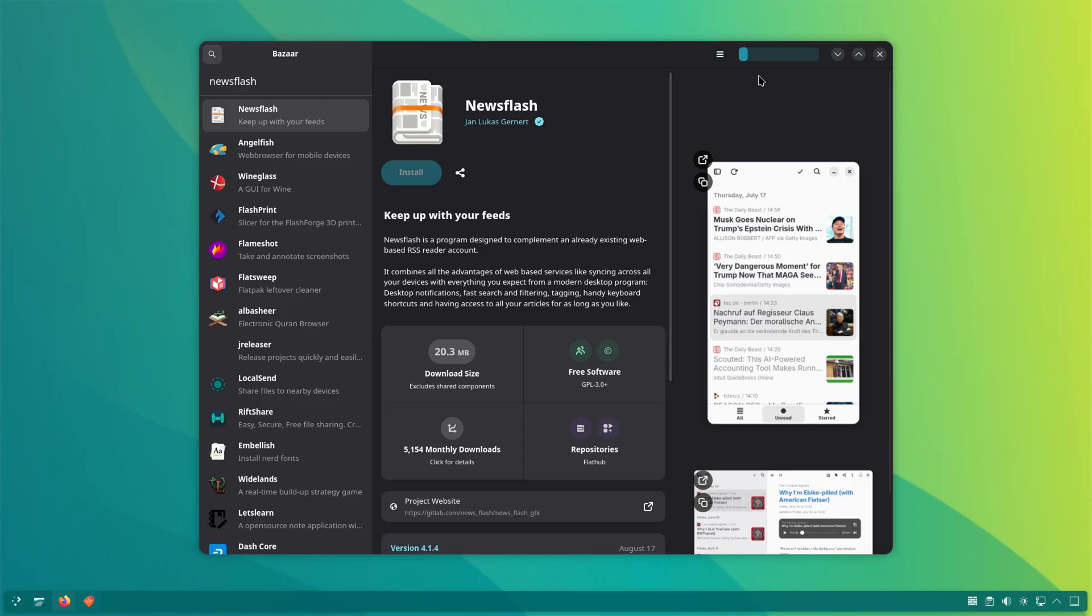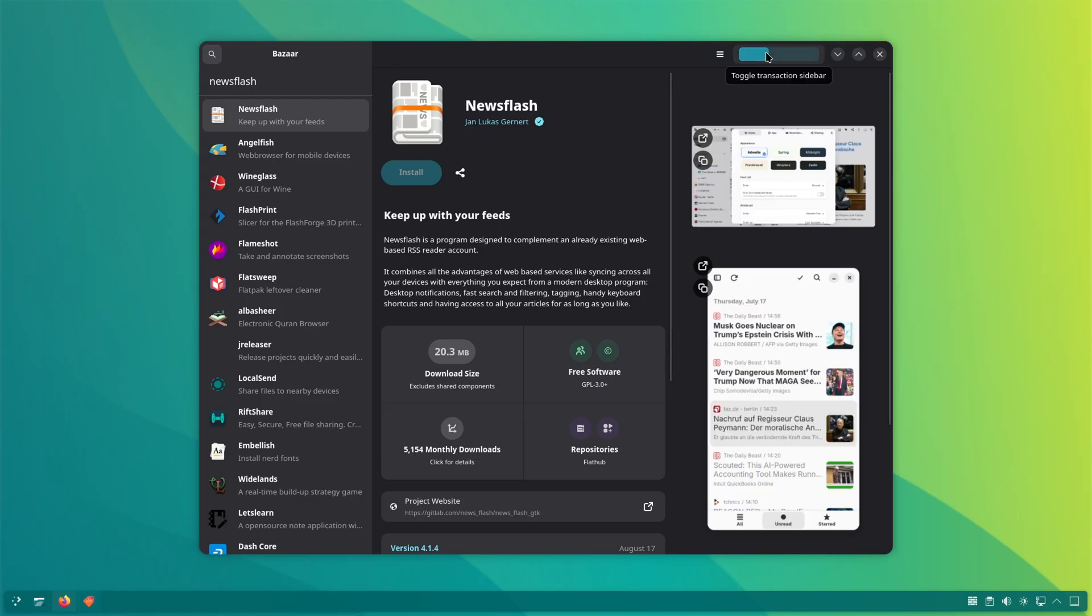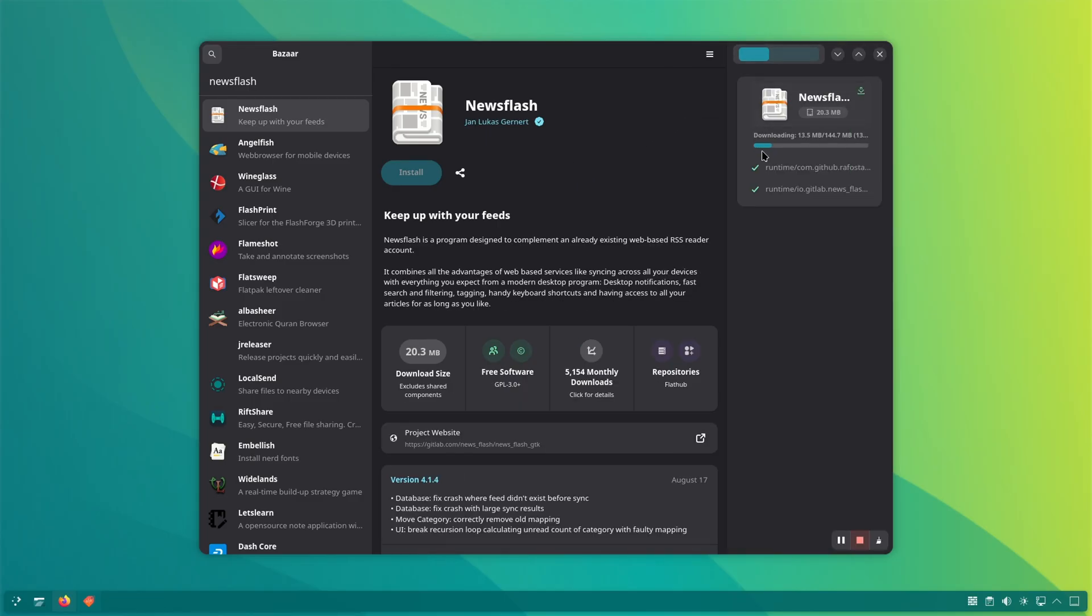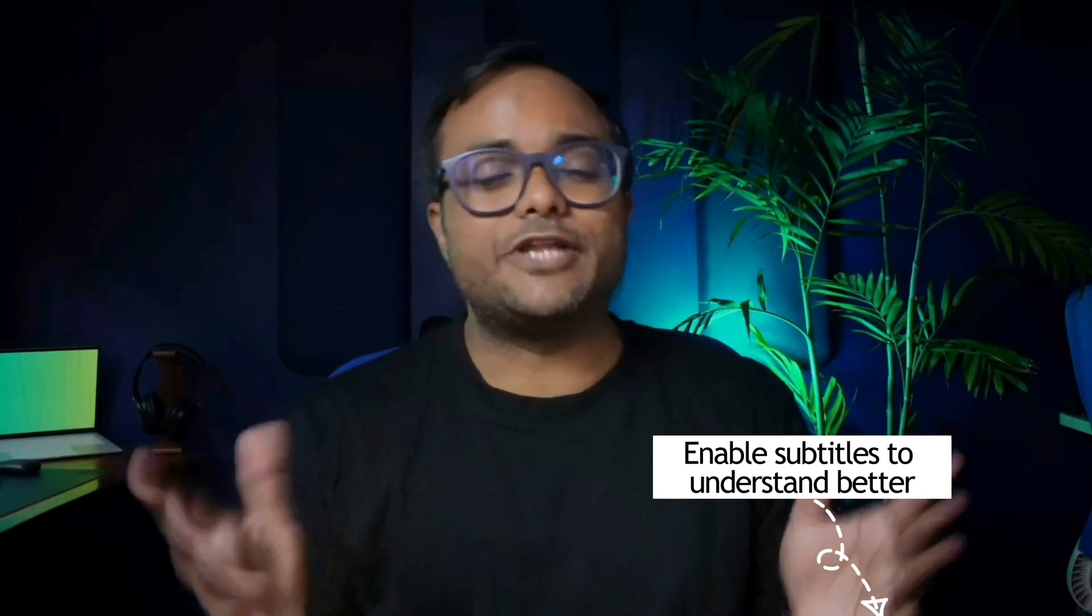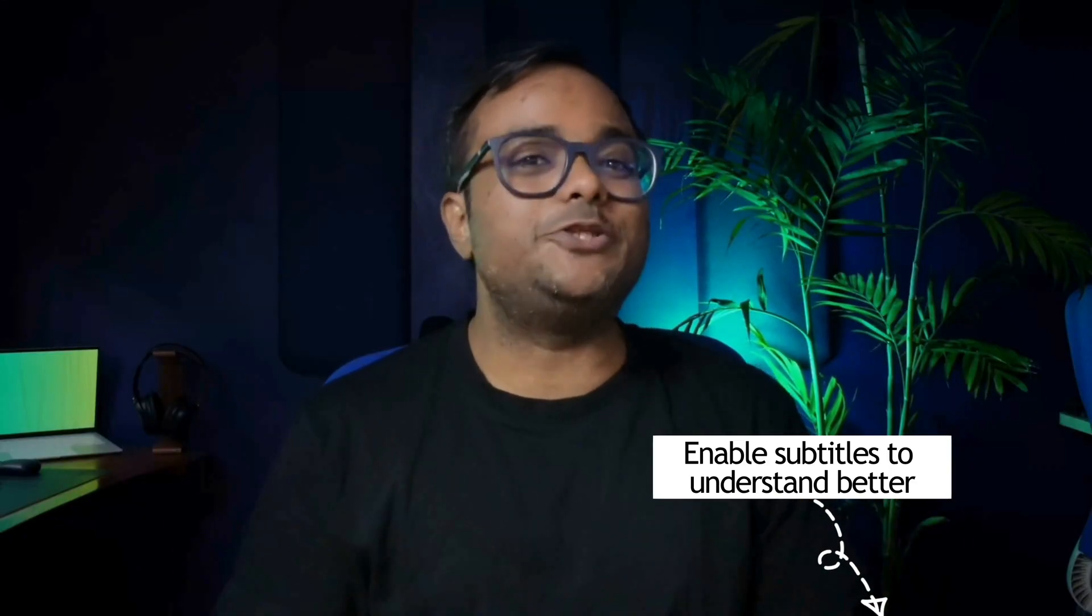By shop, I mean you can search for new Flatpak applications and install them from there. Just wanted to clarify that. Don't take my jokes seriously.